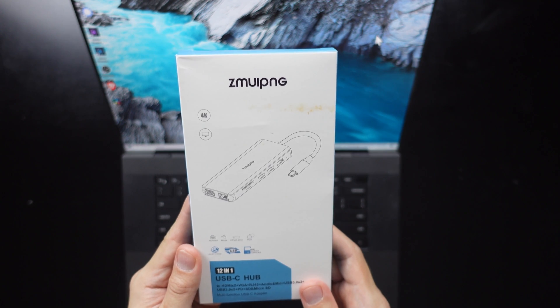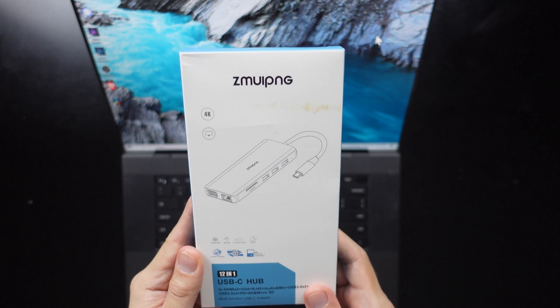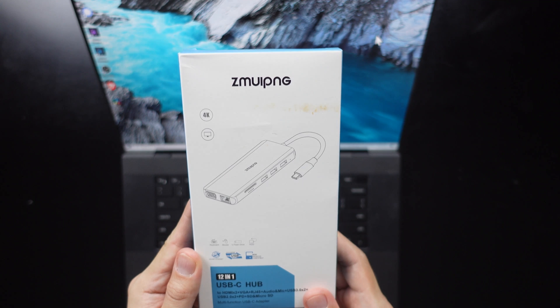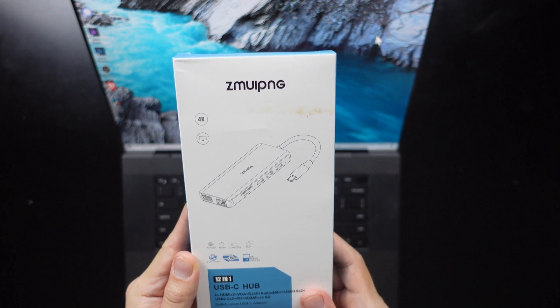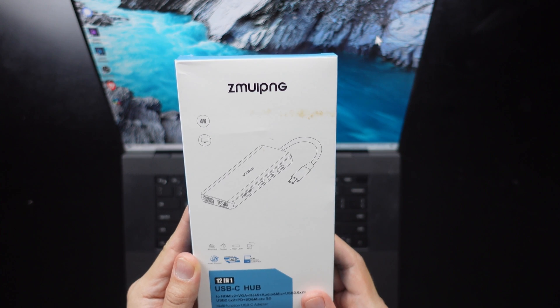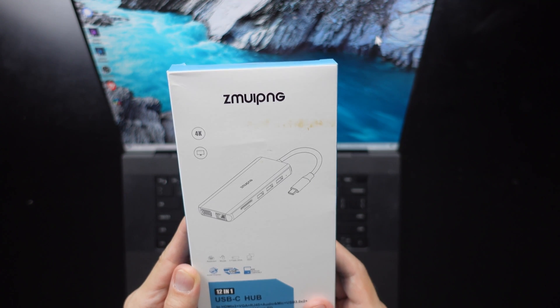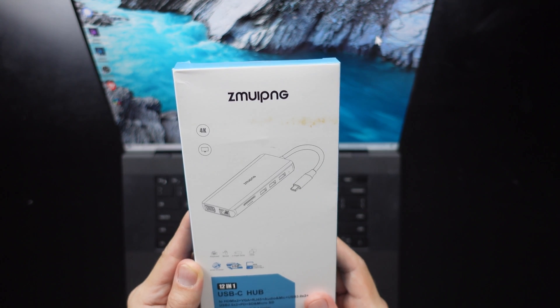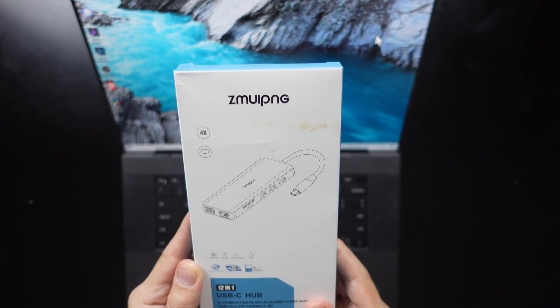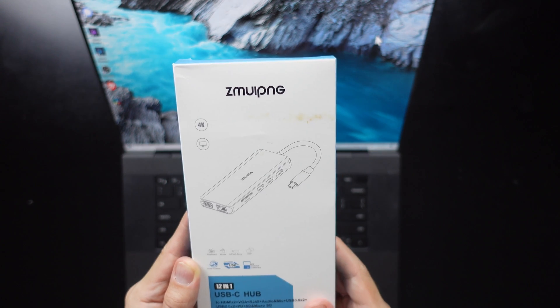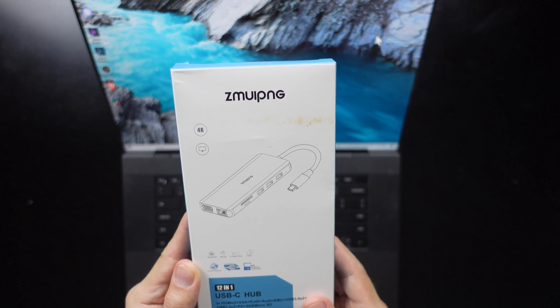So this product is by a company called Zimui Ping, I think. Zimui Ping. These products come in a variety of brand names, but they're probably made by the same few large companies.